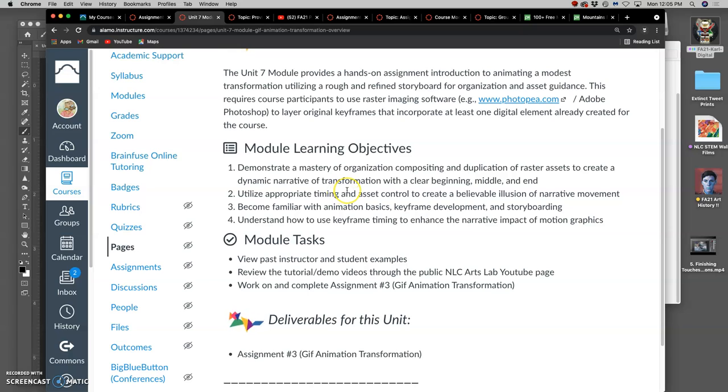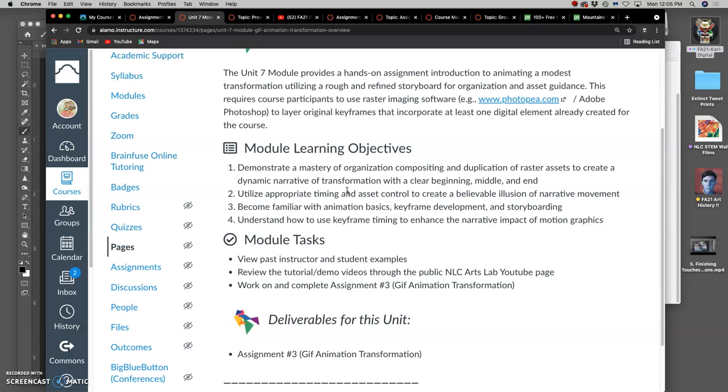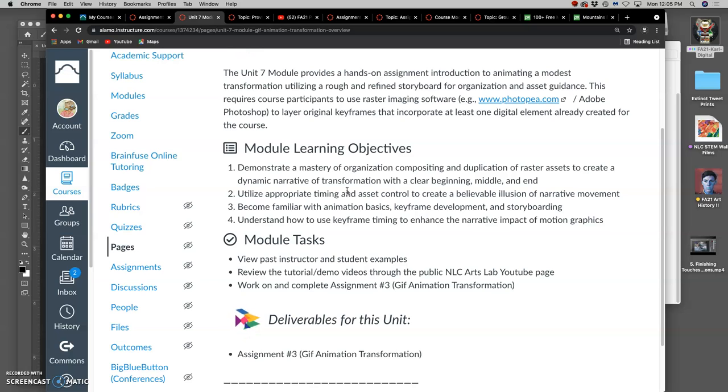We want our transformations to feel like they're not instantaneous, like it's not that we have a creature and then all of a sudden the creature has wings. We want it to feel like they have a beginning, a middle, and an end. And that really lends itself to movement. So it's not a strobe light of things appearing. Instead, it's this transition from beginning, middle to end.